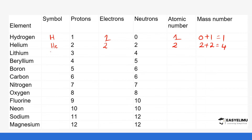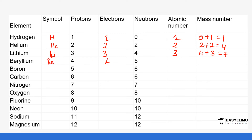Lithium has the symbol Li. It has 3 protons and 3 electrons since it is neutral, and 4 neutrons. The atomic number is 3 and the mass number is 4 plus 3, giving us 7. Beryllium has the symbol Be. It has 4 protons equal to 4 electrons, and the atomic number is 4. The mass number is 5 neutrons plus 4 protons, giving us 9.